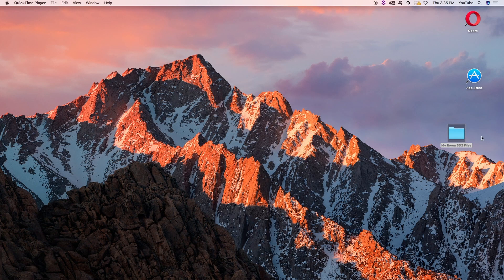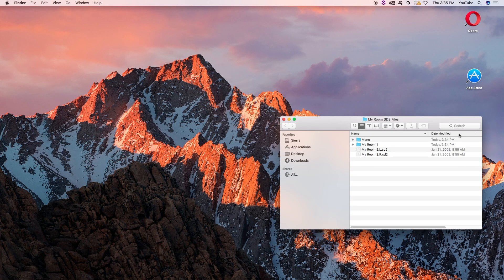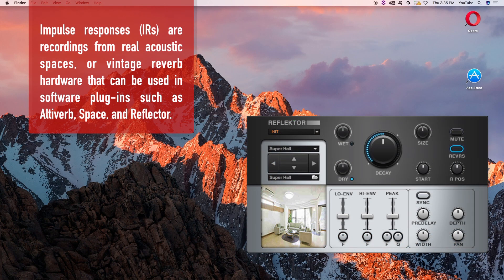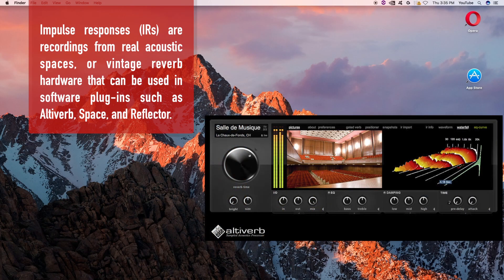I've got my folder here with SD2 files. These are actually IRs or impulse responses. For you folks in post, you'll probably have a lot of impulse responses in SD2. And if you're using newer reverb plug-ins like Native Instruments Reflector, you'll have to convert these to WAV files.